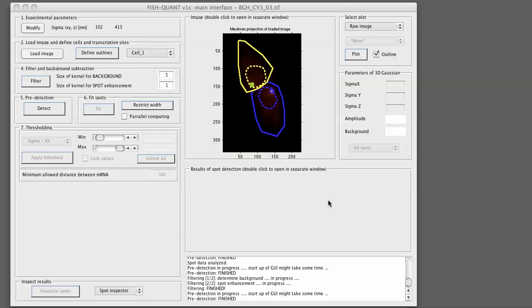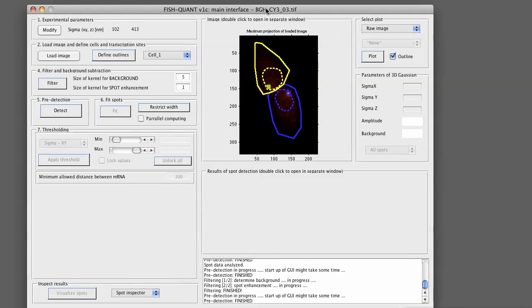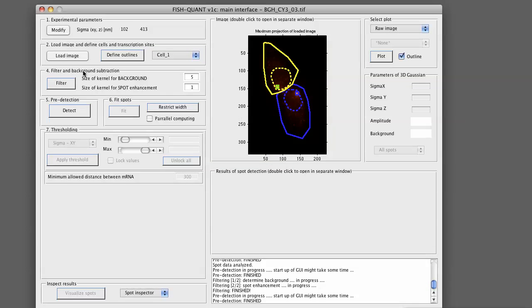So how do we do the filtering? It is controlled here in this panel. We implemented this as a two-step convolution with a Gaussian kernel. First we convolve the image with a large Gaussian kernel to get a background image. This image will then be subtracted from the raw image.